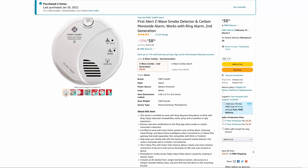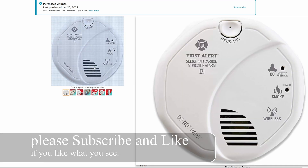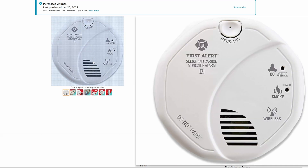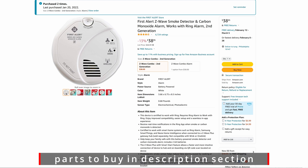Today I'm going to show you how to install this First Alert Z-Wave smoke detector and carbon monoxide alarm. It works just like a regular smoke and carbon monoxide detector — if smoke or carbon monoxide is detected, the siren will go off. The siren is extremely loud. I'm going to show you how to install it so that it will alert your phone or flash the lights in your house accordingly.